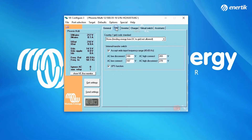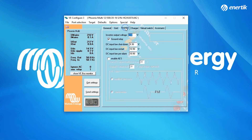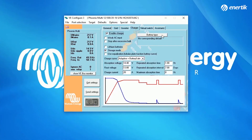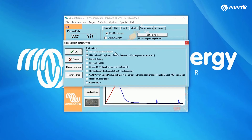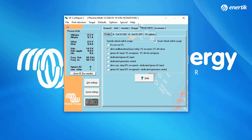The Grid tab enables you to choose your country grid code standard, as the safety protection rules are different for each country. At the Inverter tab, you can make changes related to the inverter — if you don't know what a function means, click on Help, What is this? The Charger tab enables you to make changes related to the charger, such as the battery type, as every type of battery can be charged based on specifications from the battery supplier. At the Virtual Switch tab, you can program alarms, pre-alarms, relays, ignore AC input, and generate a start-stop.